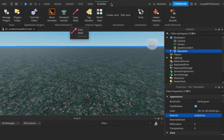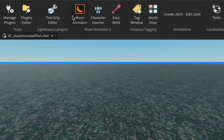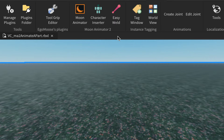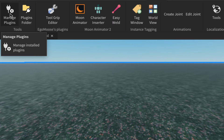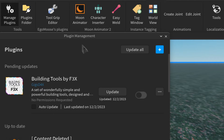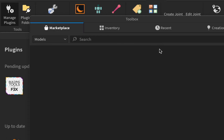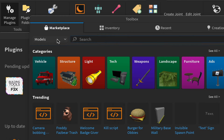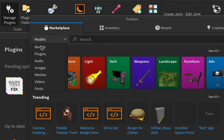If you don't have it, click on Plugins up the top — I've got Moon Animator 2 with three tools underneath it. If you don't already have it, come over to Manage Plugins and this window will pop up. Click on the plus sign, which will bring up your Toolbox window, then under Marketplace on the dropdown click on Plugins.